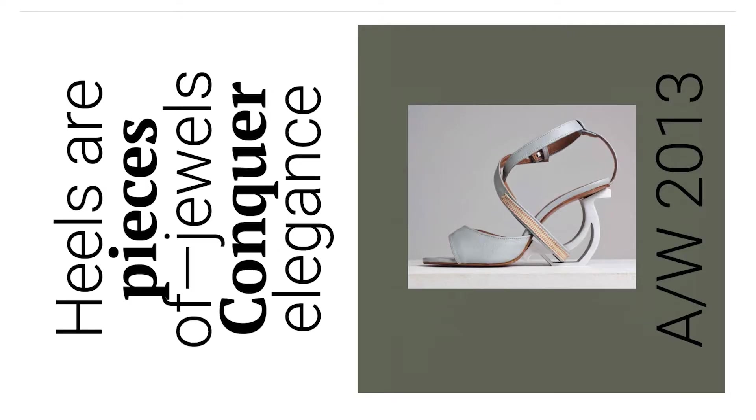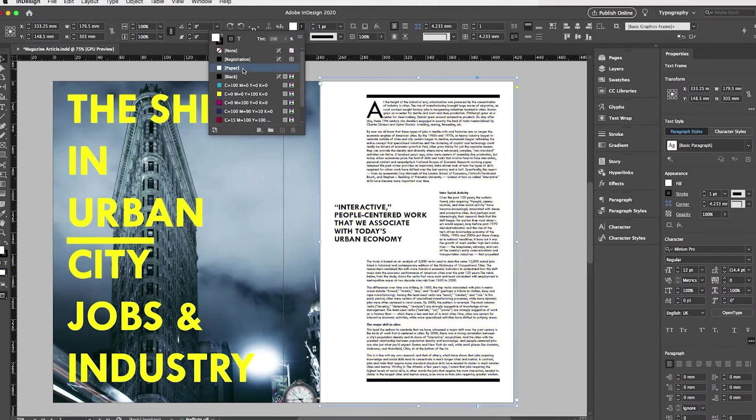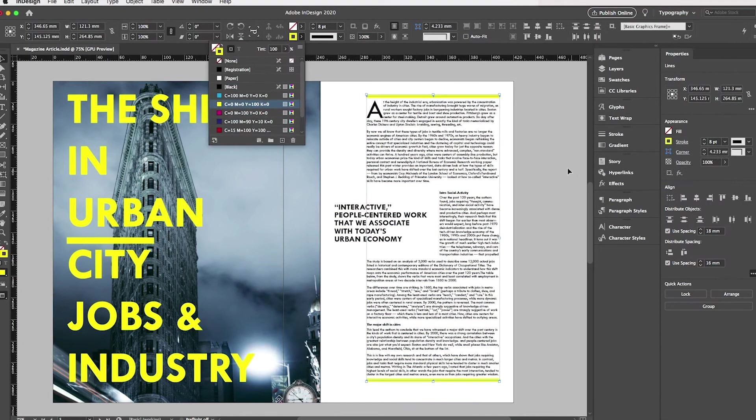This InDesign CC introduction course is aimed at complete novices or for people with minor experience in InDesign who just want to play along with some practice exercises.